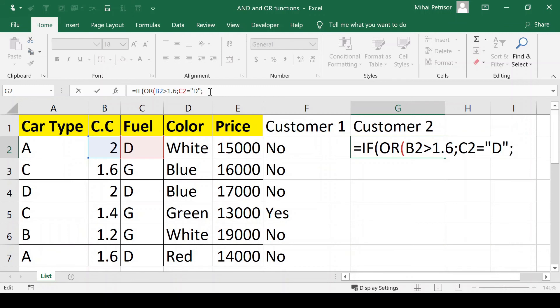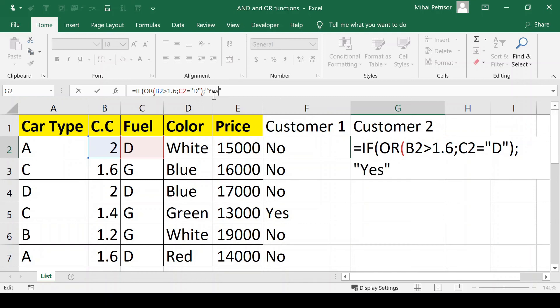Now we close the brackets and write the second argument of our IF formula. Like we did for the first customer, we have yes. In this case, we're going to obtain yes if at least one of our options is true.